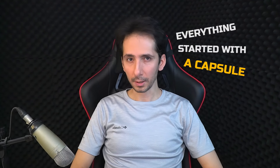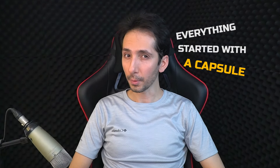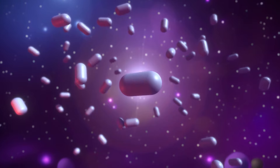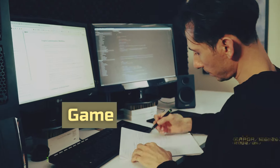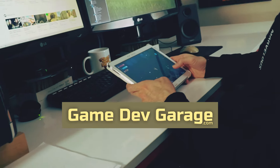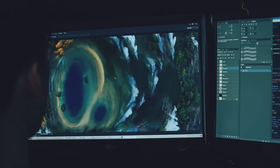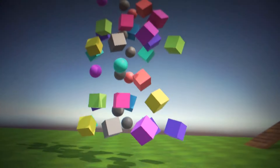Everything started with a capsule — just like our universe. I wanted to make a custom character controller with a rigid body, so I could get physics interactions for free.